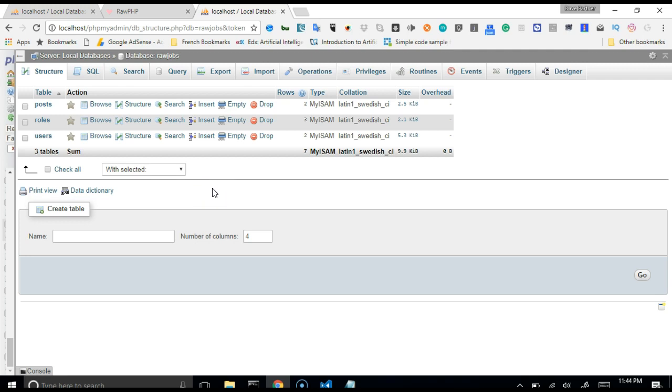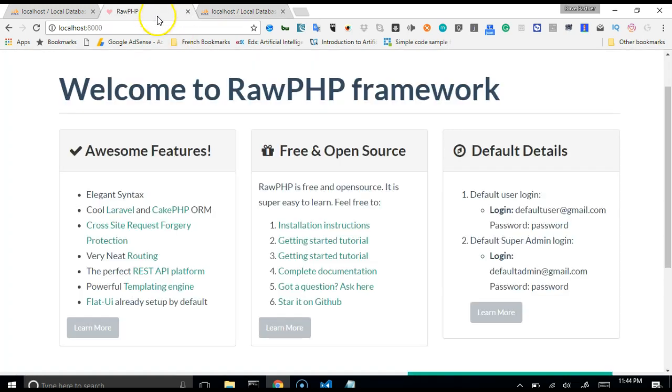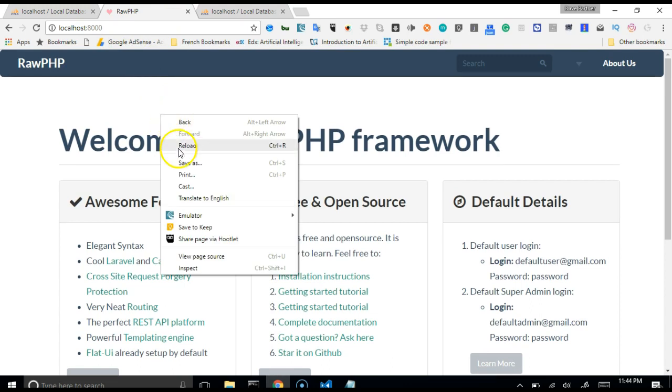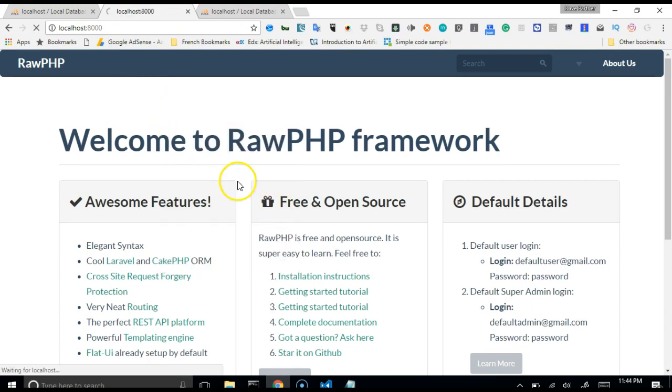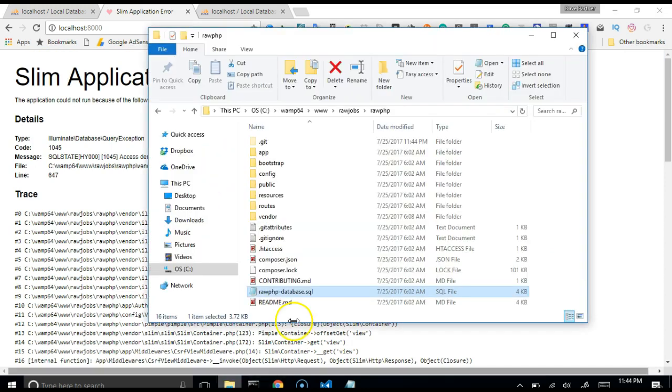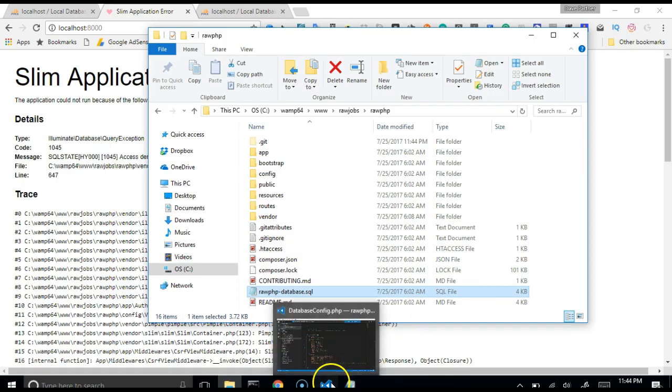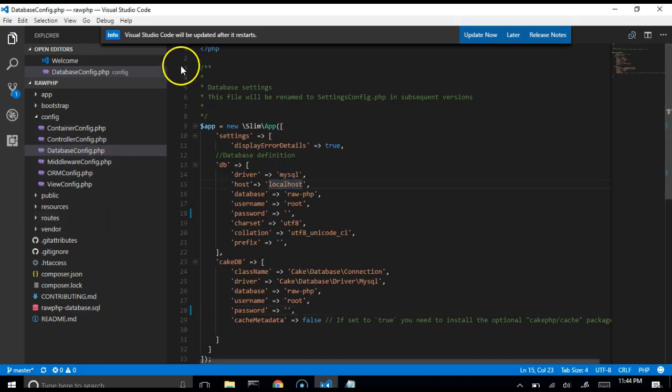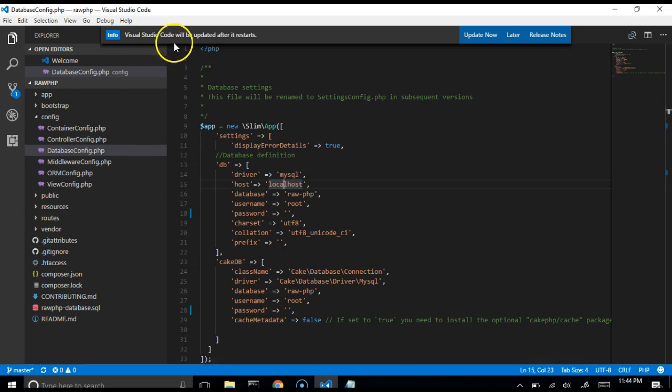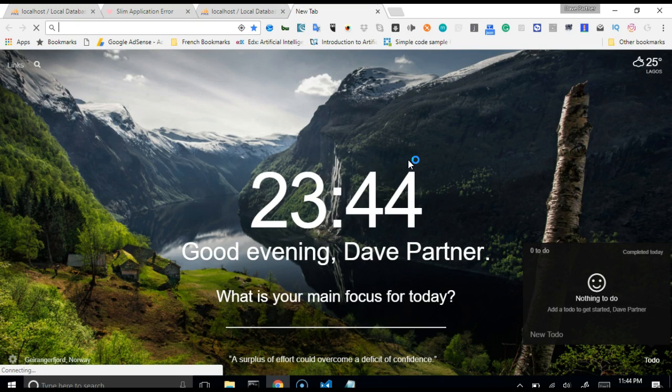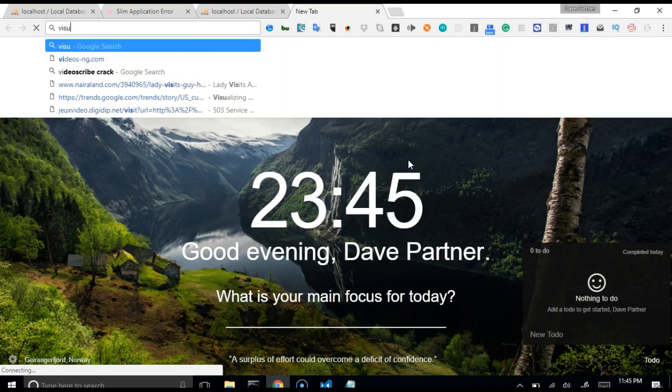Now we have set up our database, we can come to our RawPHP application and refresh it. It appears we have an error. All right, so we need to go set up our database. Open your RawPHP application in any of your editors. A good editor that I'm having is Visual Studio Code. If you don't have it you can download it if you want, otherwise you can use the editor that you're using.